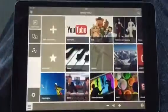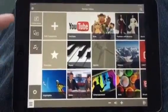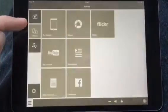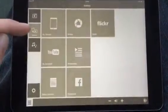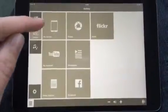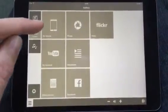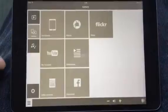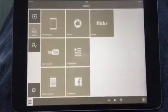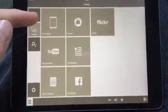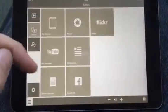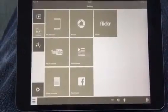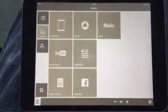When I go back to the home screen I can select the next section, for example the gallery. In the gallery section you can play video files or photos from your device or from social media accounts like YouTube, Facebook, or Picasa.